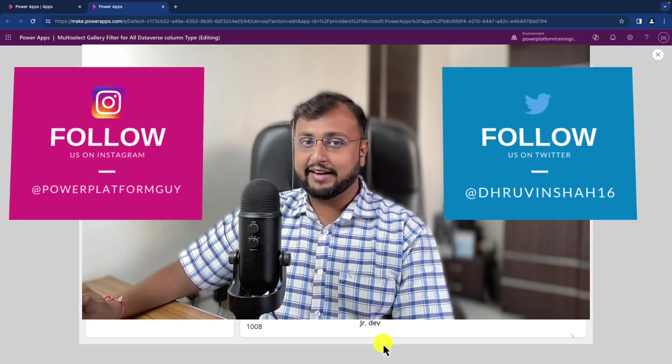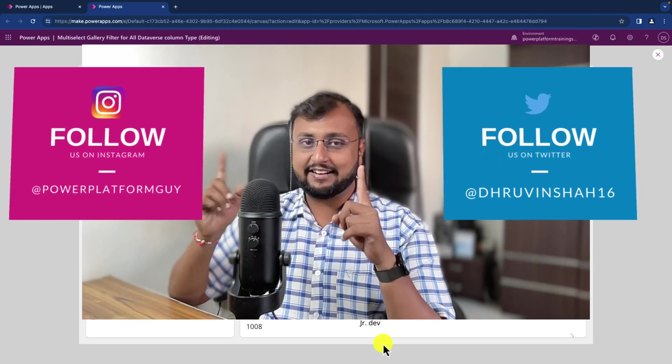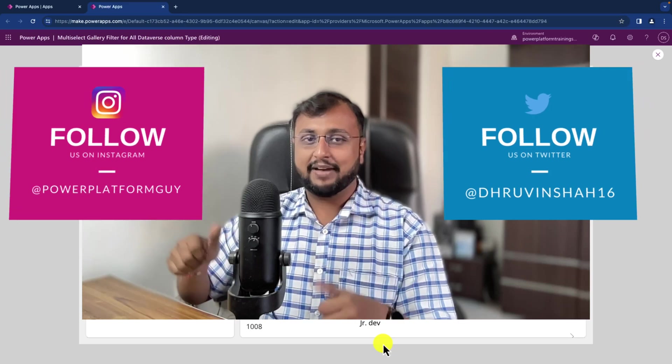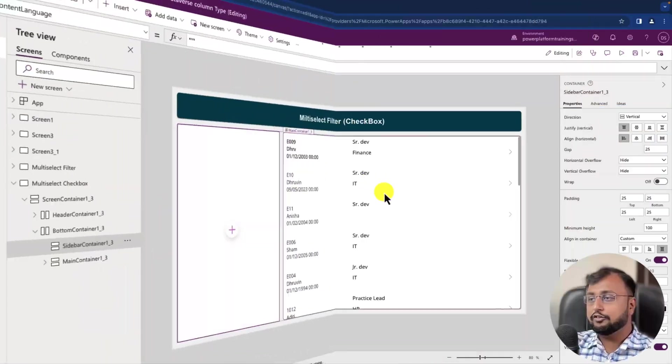But before that, if you haven't followed me on my Twitter and Instagram so far, do follow me and subscribe to my channel to never miss any updates from me.